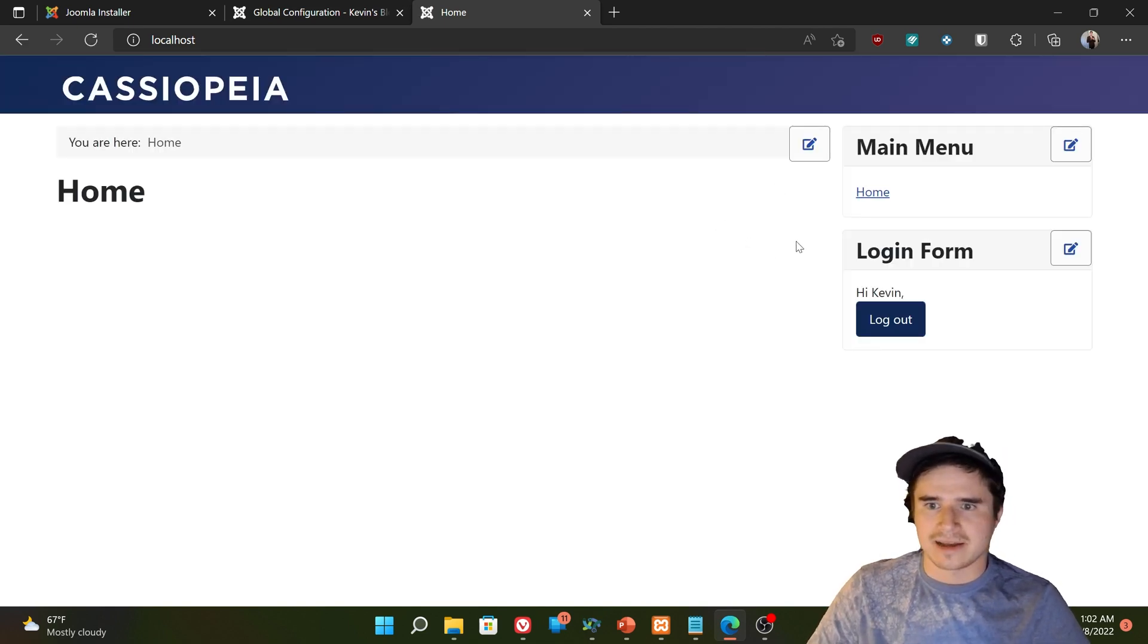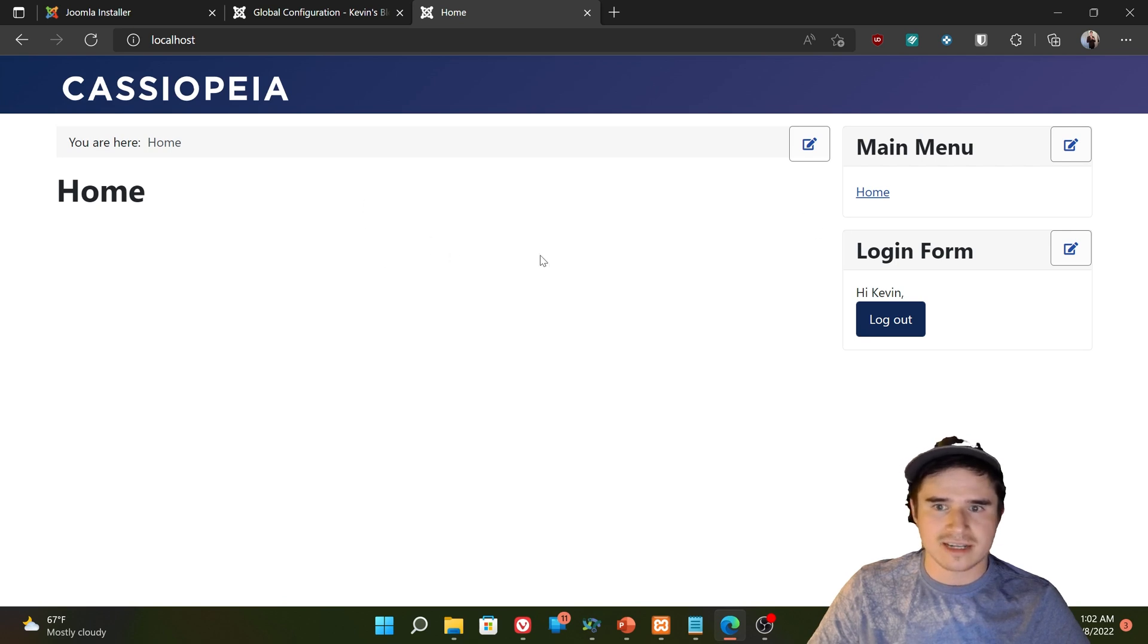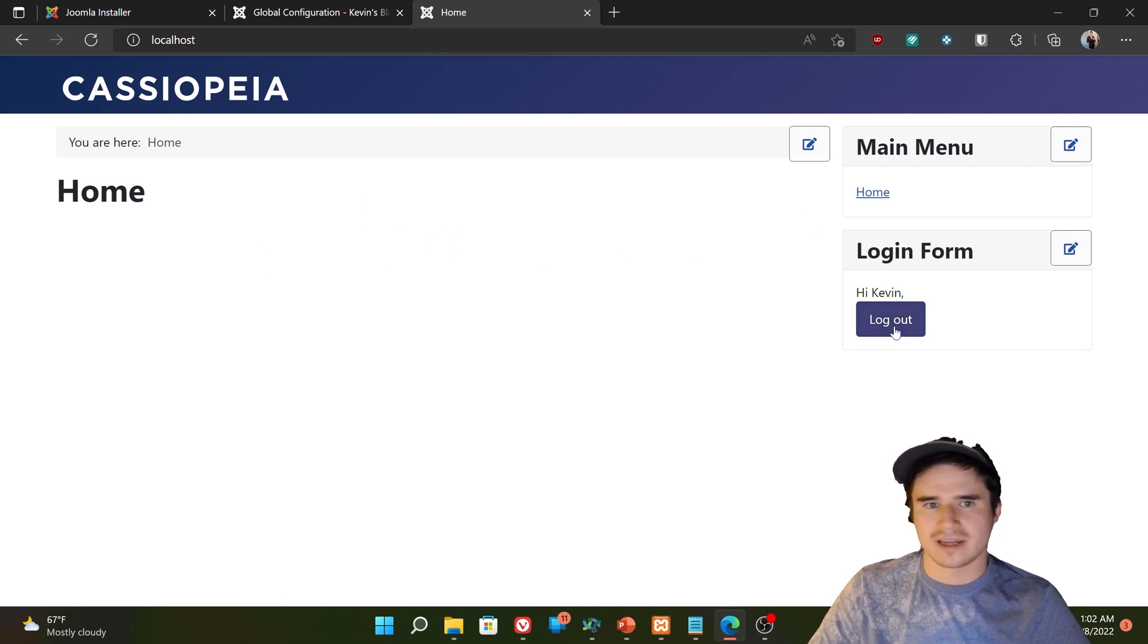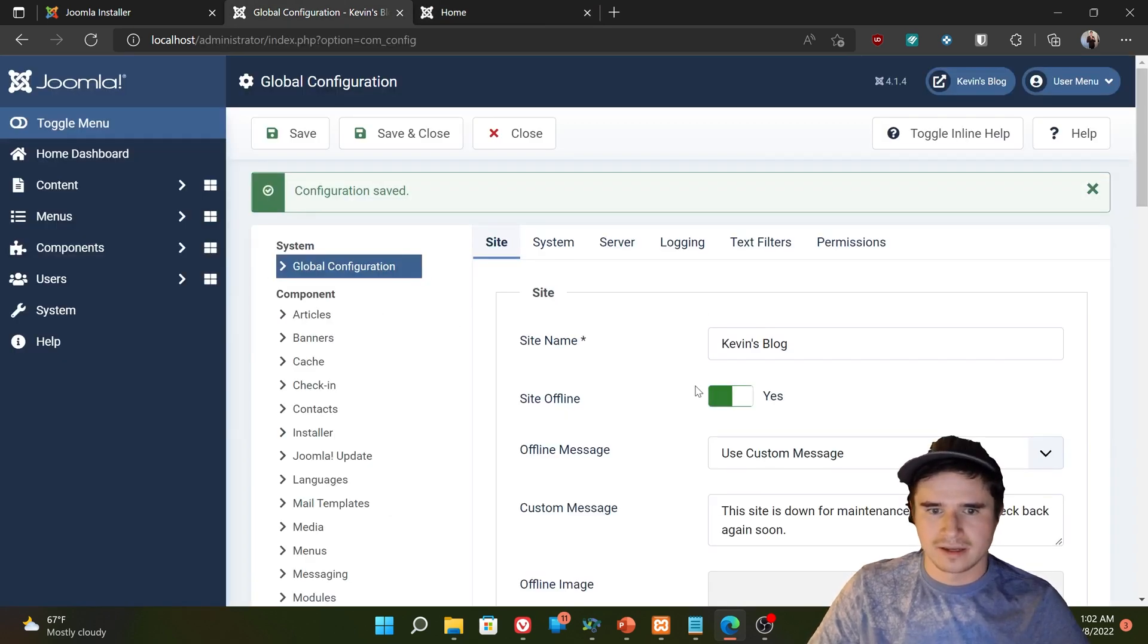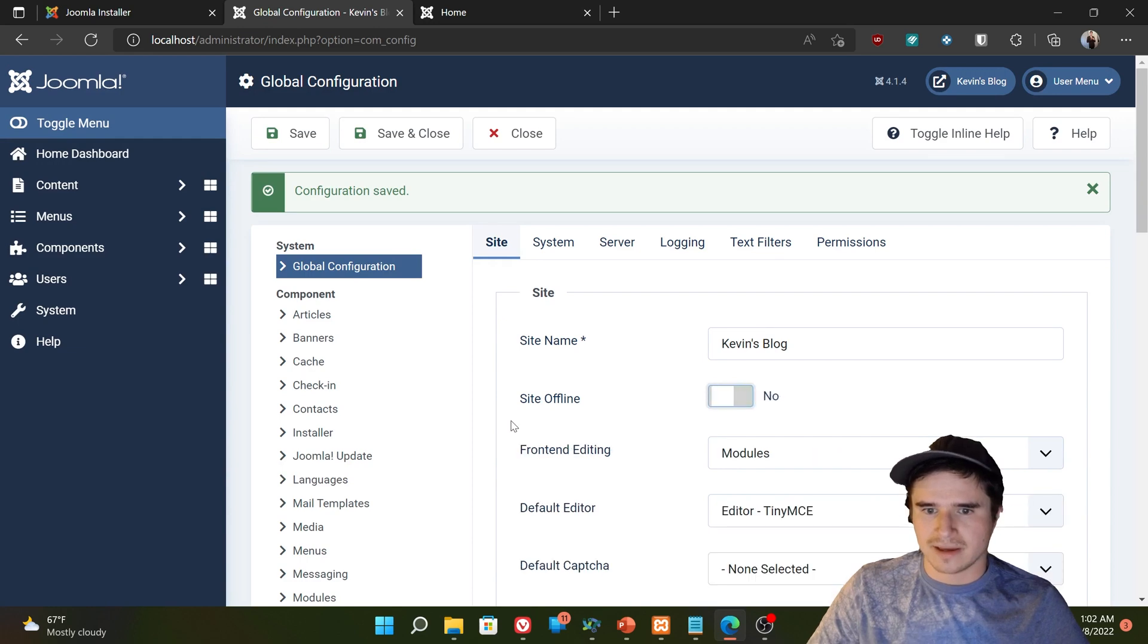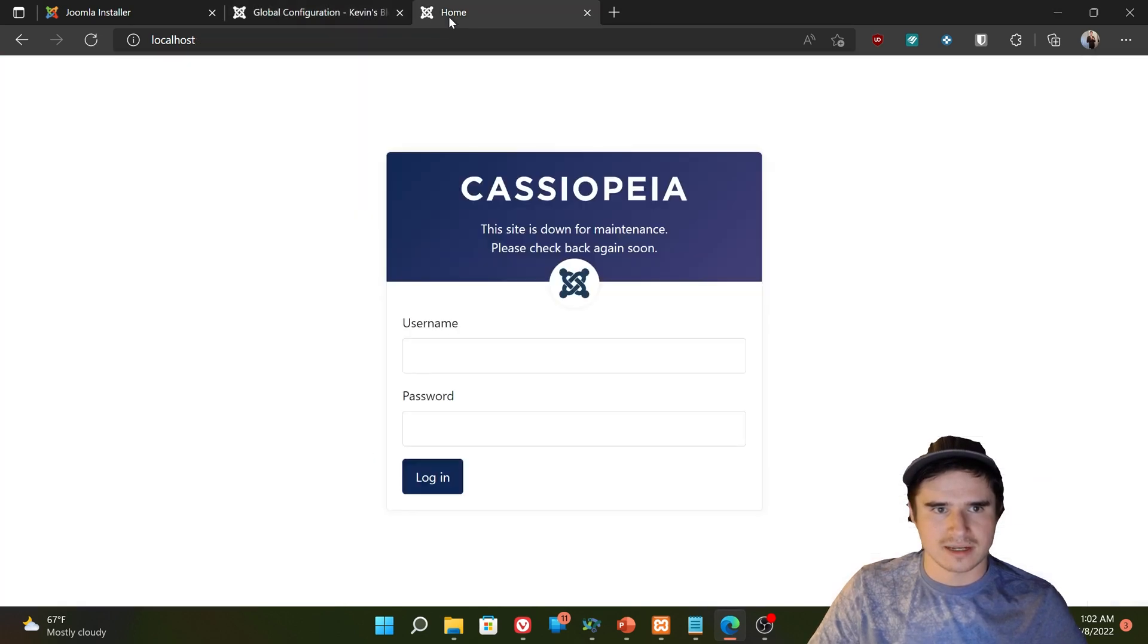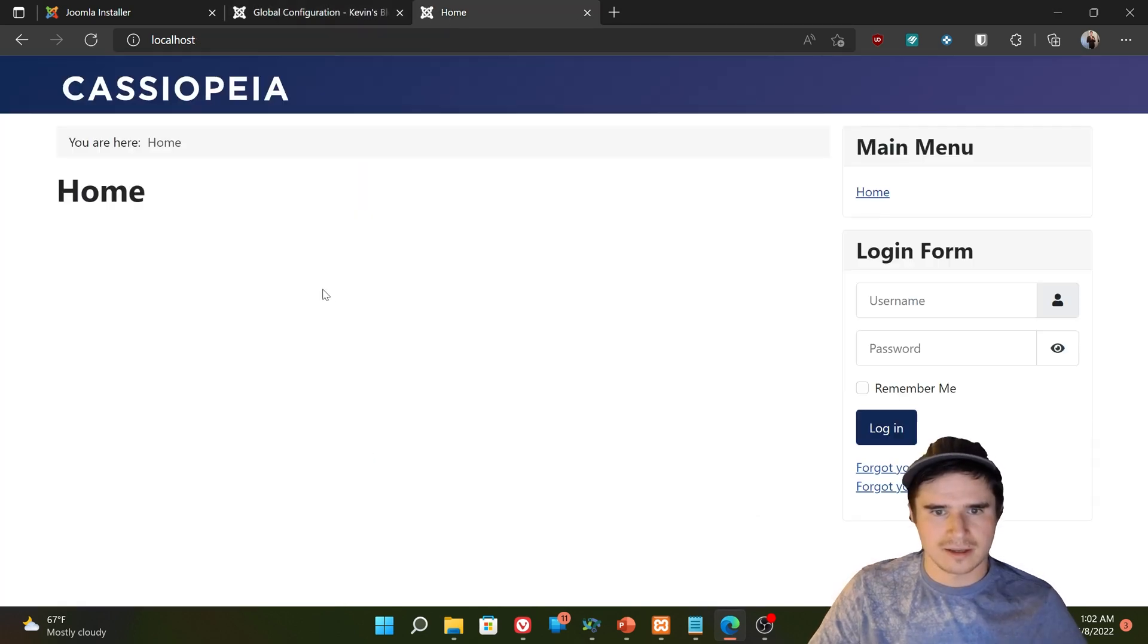And now I can see the front end, but regular people cannot. So I log back out there, put my site back online. Now it's back to normal.